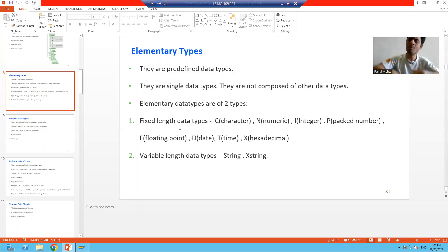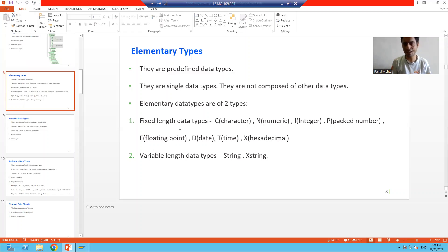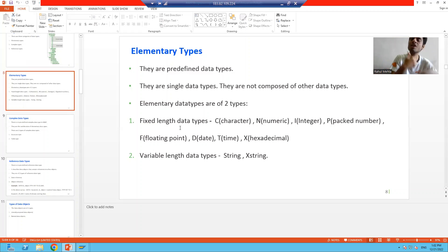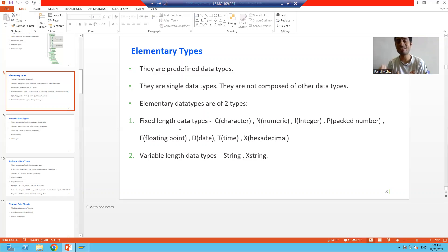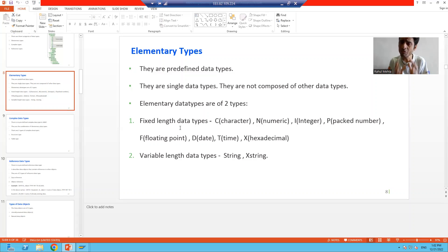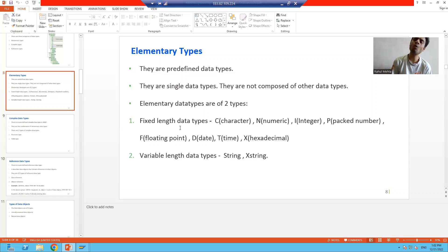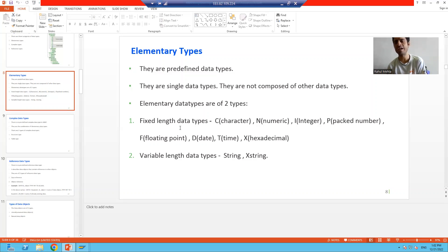Why are we saying variable length? Because it can take any number of characters. Suppose if I'm passing 10 characters, it will automatically calculate the length at runtime. Suppose if I'm passing 20 characters, it will automatically calculate the length at runtime. So length is variable. What do you mean by elementary data type? It means we will not create this data type — we will only use these data types.